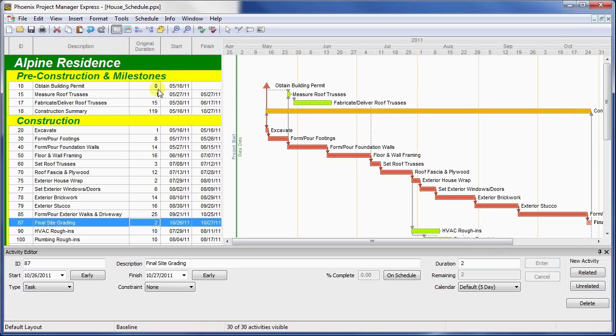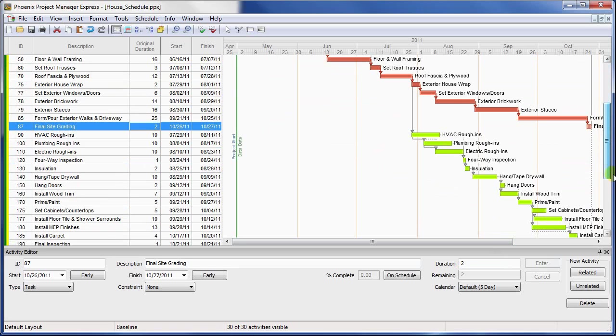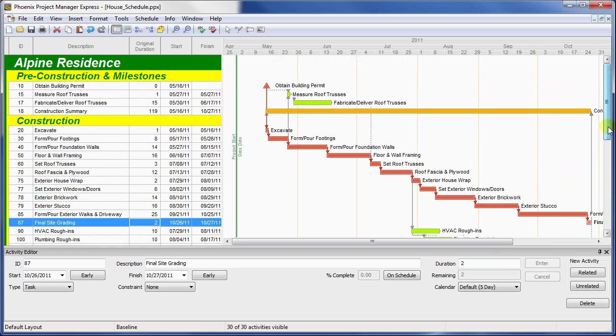As a final note about hammocks, hammocks may not be the predecessor to any other activity in a relationship. To put this another way, hammocks may not have successors, because they represent summaries of multiple activities rather than work to be performed in the schedule.